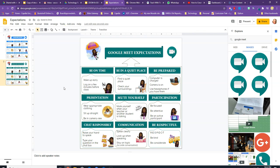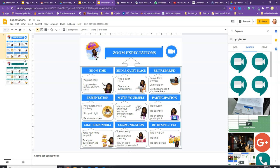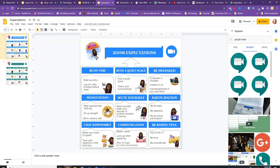Now I have my Zoom poster and my Google Meet poster — that's all it takes to create these digital posters. I hope this was very helpful. If you have any questions, don't hesitate to send me a message and share the video. You can share these posters with parents as well as students. I'm on Facebook, Instagram, Twitter, and Teachers Pay Teachers — this is available for free. Send me a message if you have any questions, and good luck to you all!